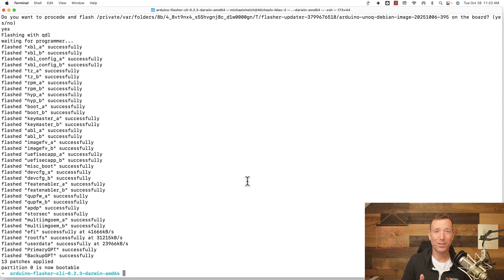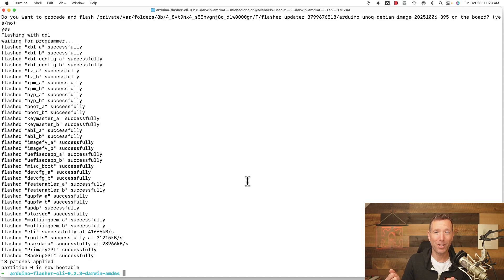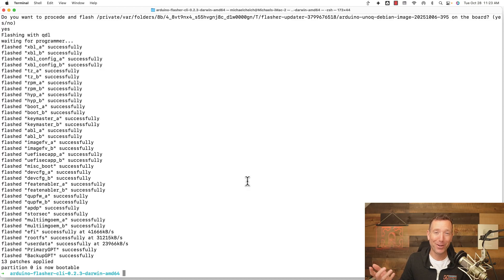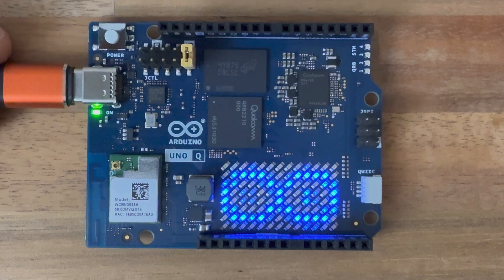One important thing: while the download is happening and it's installing the new Debian image, do not unplug the board from the USB cable. Now what we need to do is a power cycle — unplug the Arduino Q and importantly take off that jumper you had on before. Unplug it, take off the jumper, plug it back in.